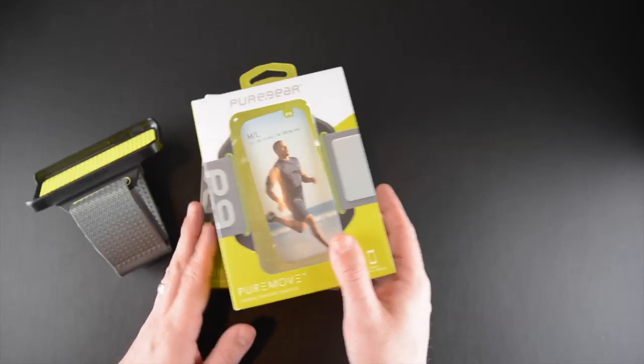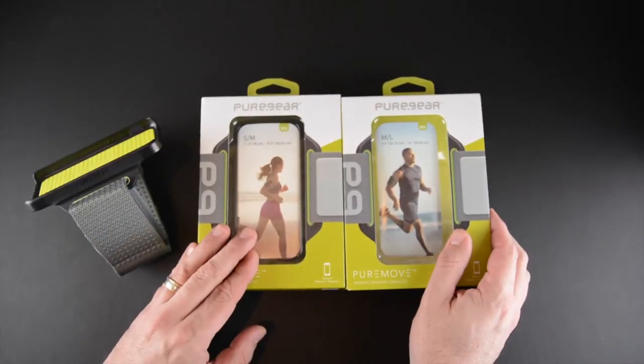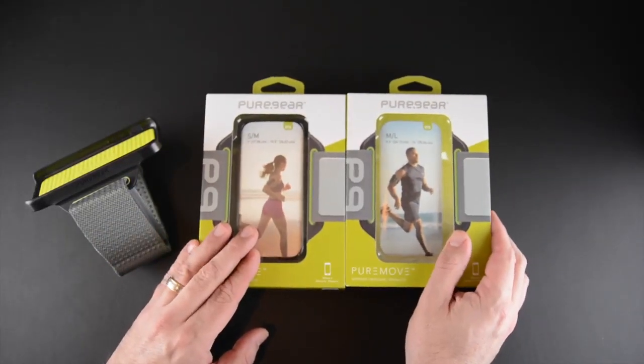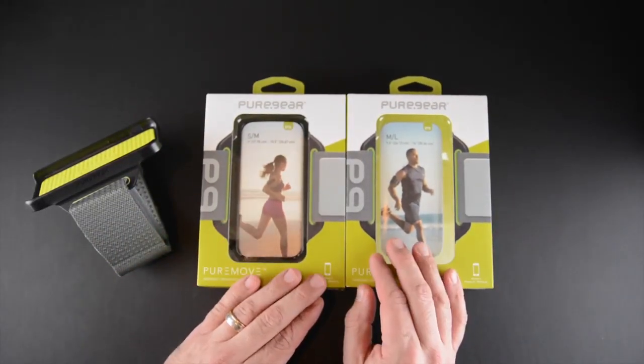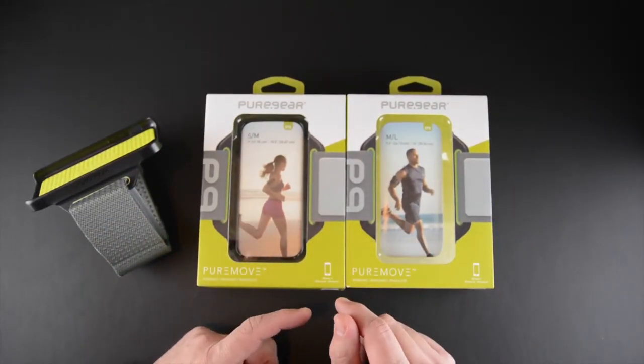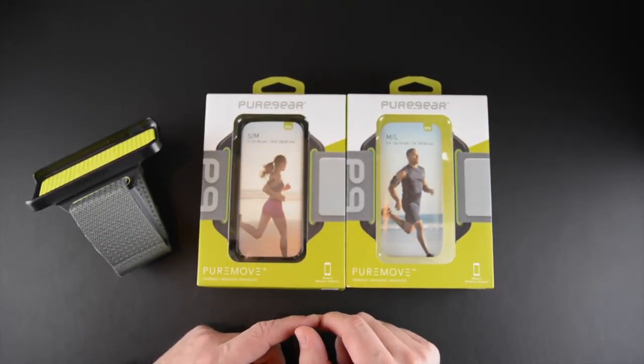First of all, you can see there's two of them and that's because the PureMove armband comes in two different sizes.